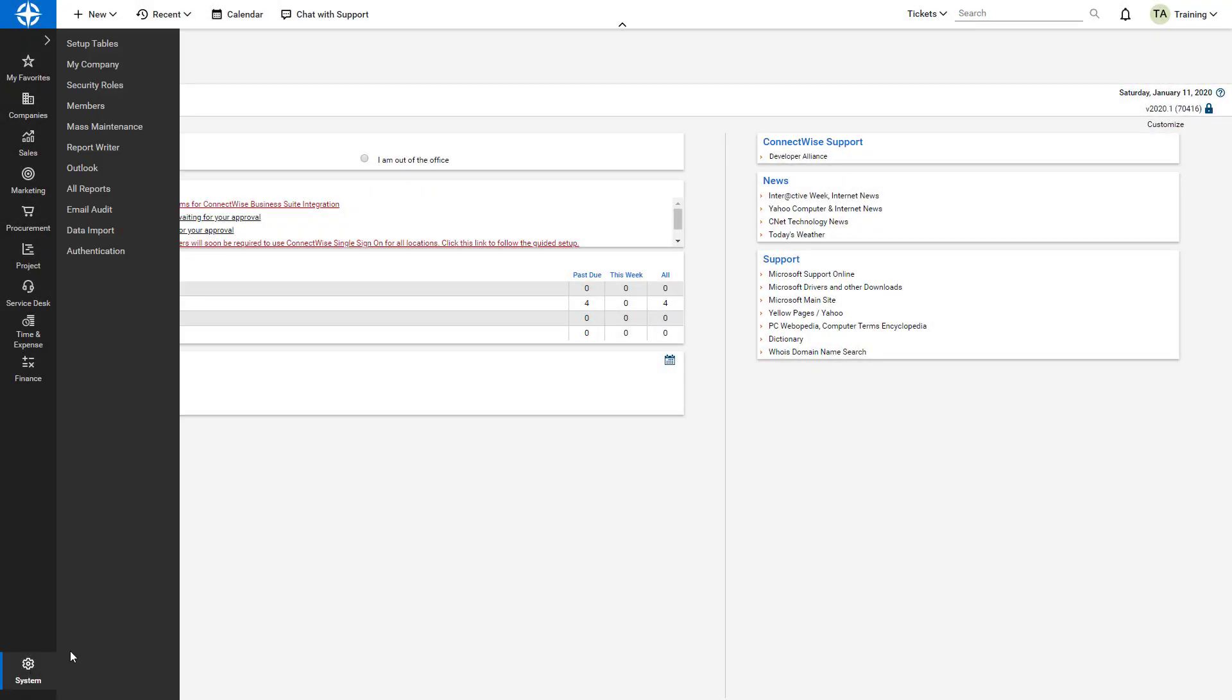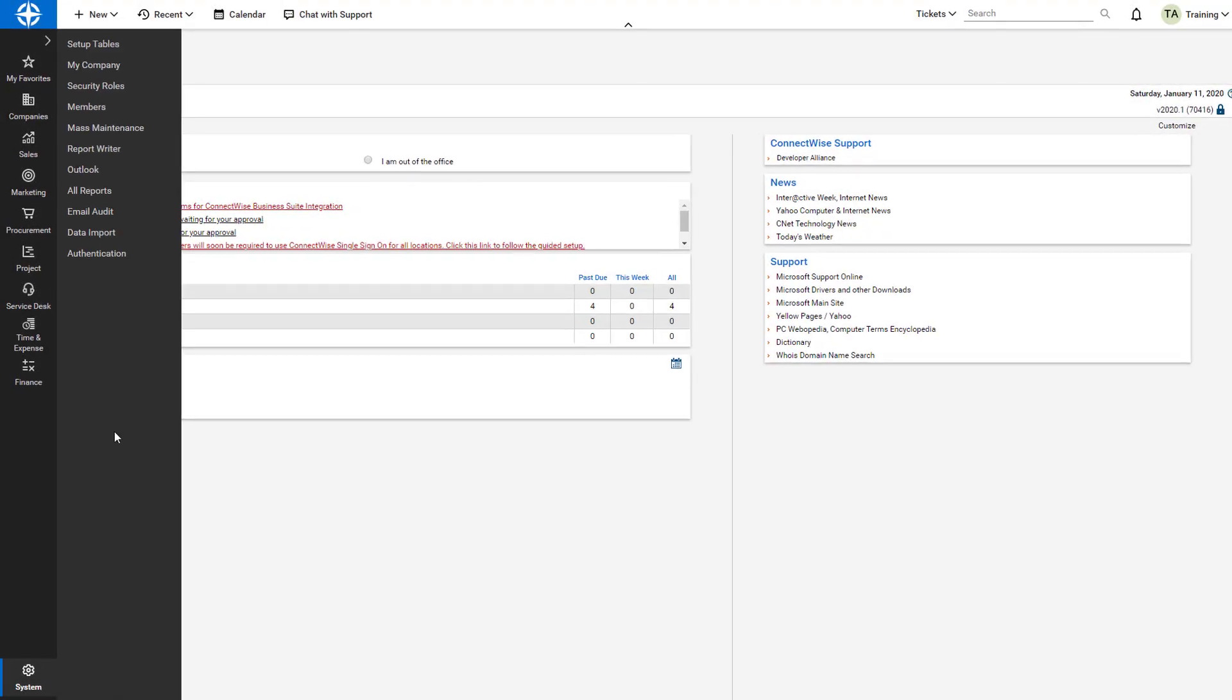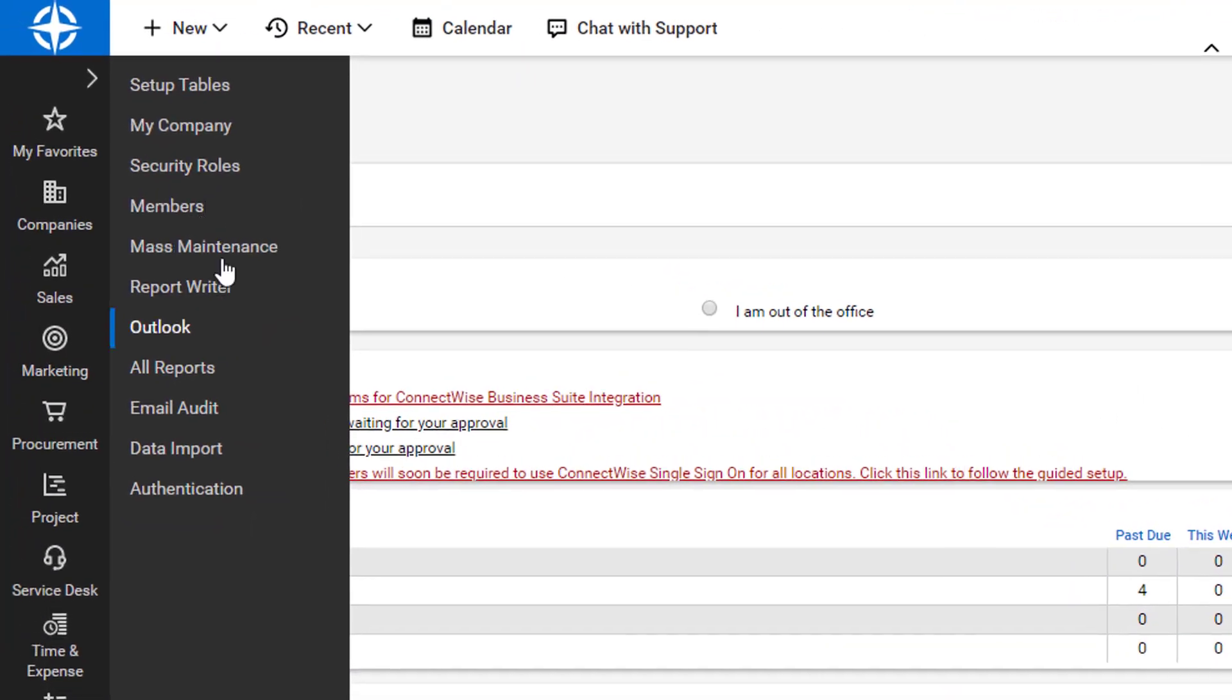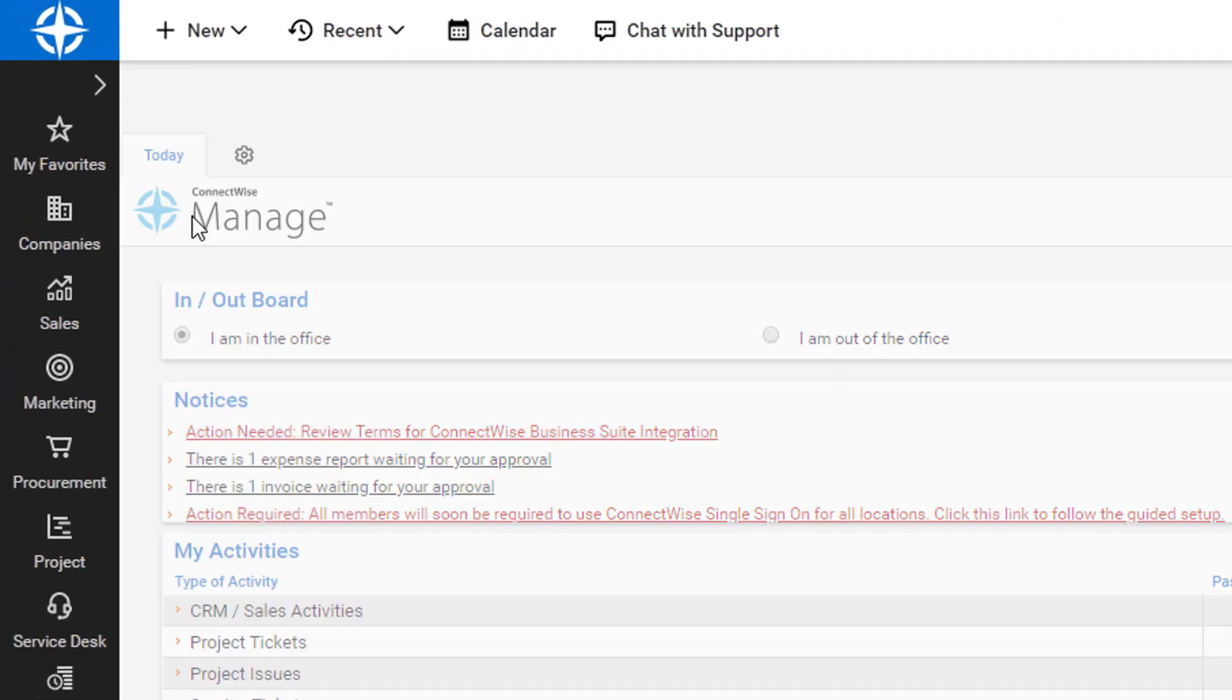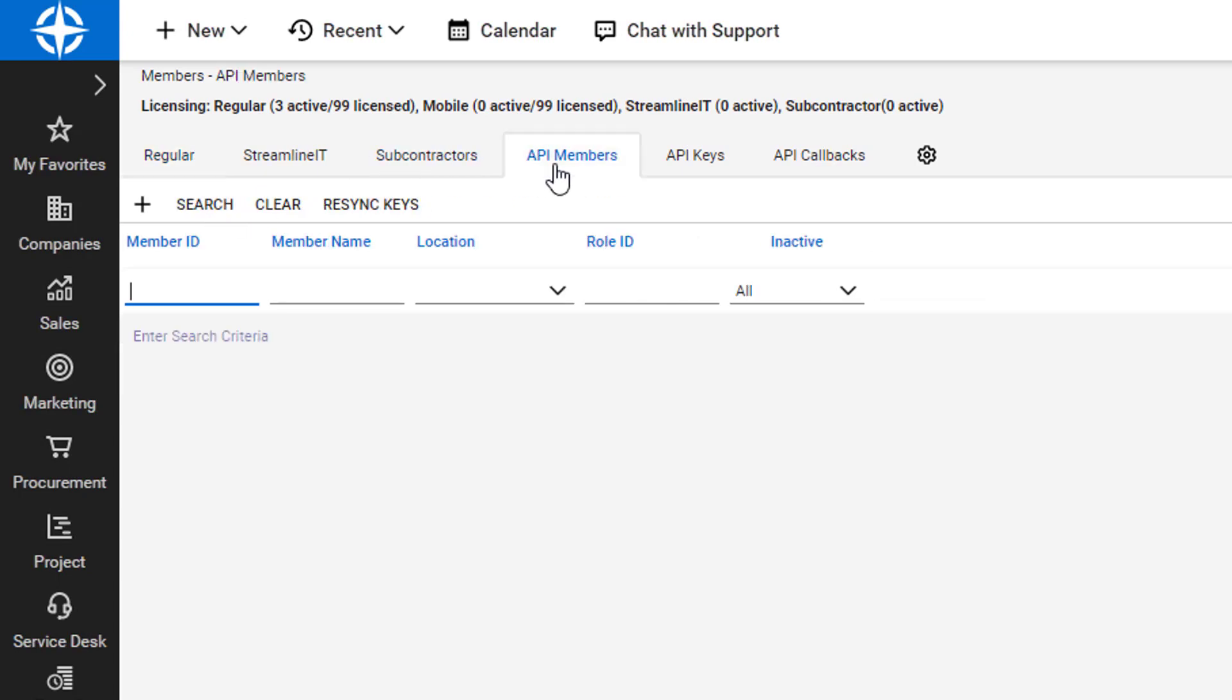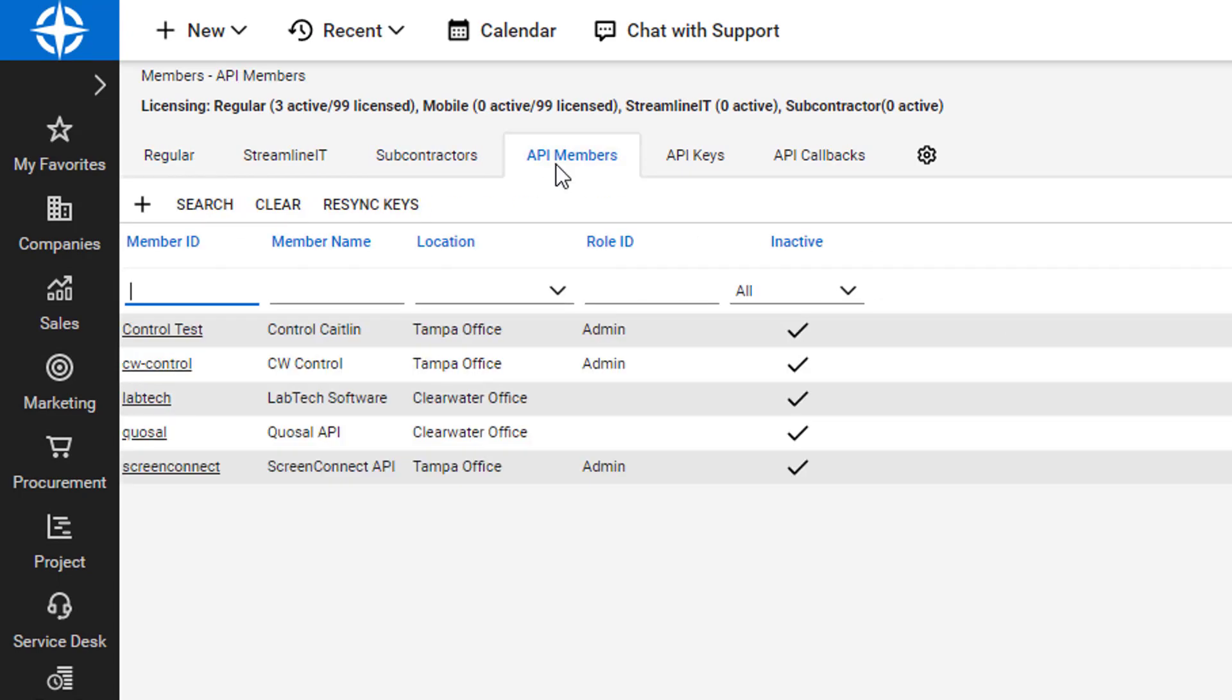To begin, I navigate to the System Module and open the Members screen. I then open the API Members tab and select the existing Screen Connect member.